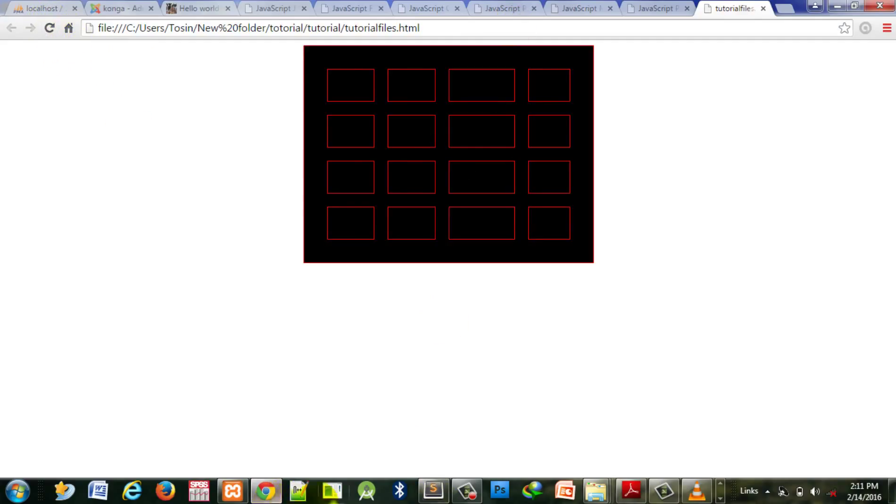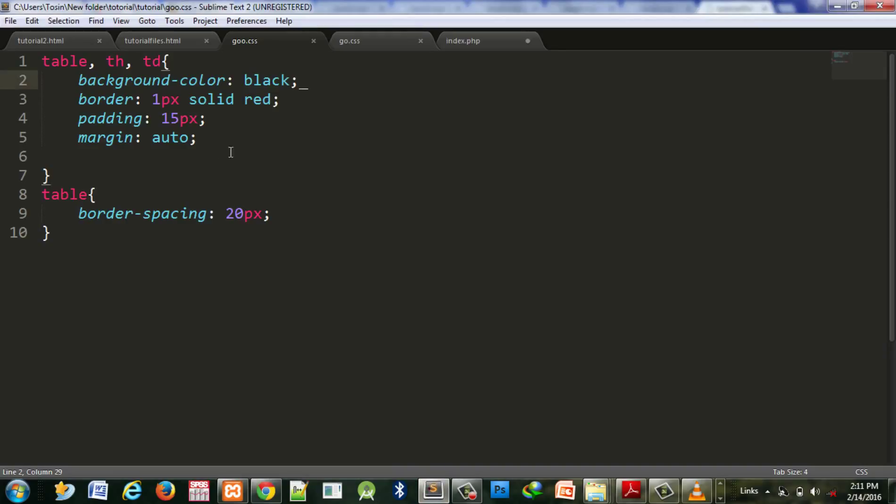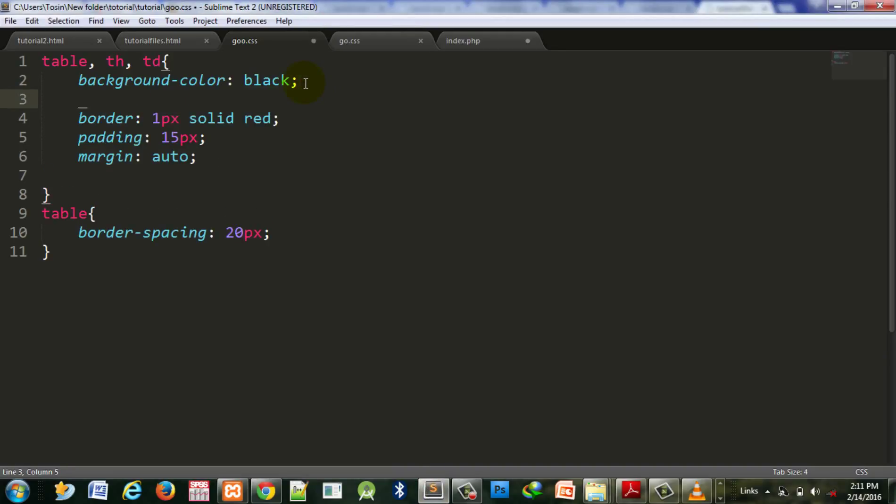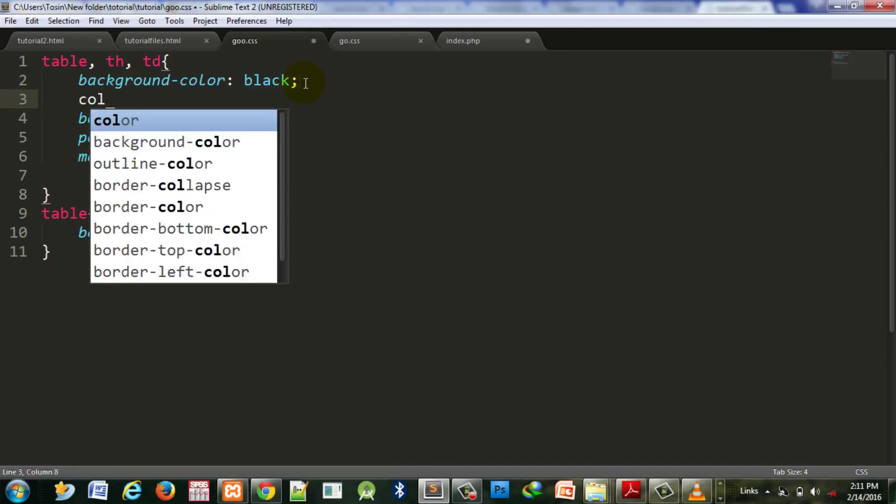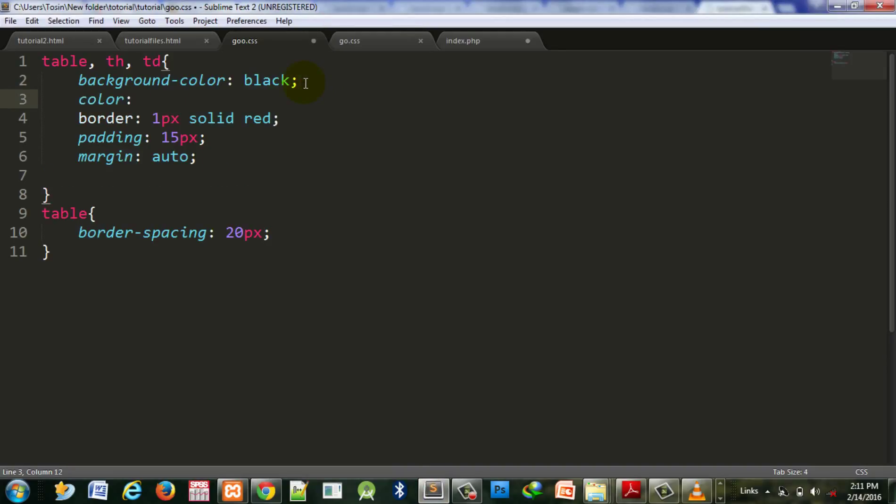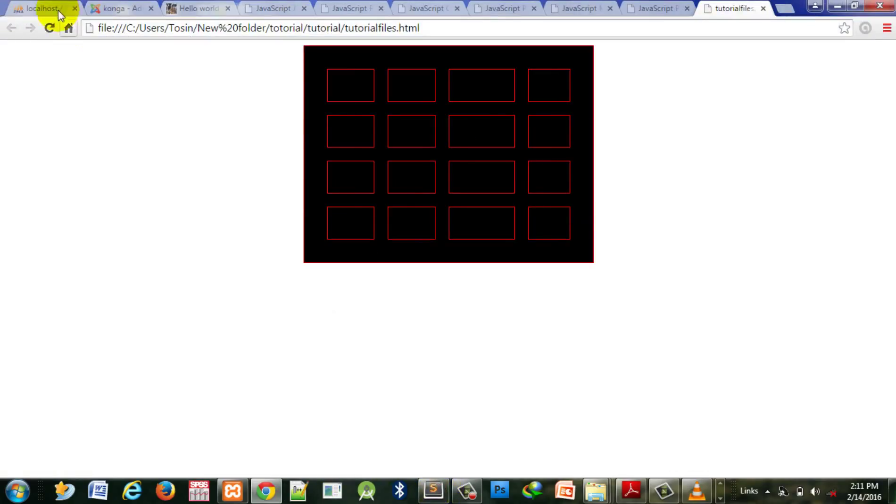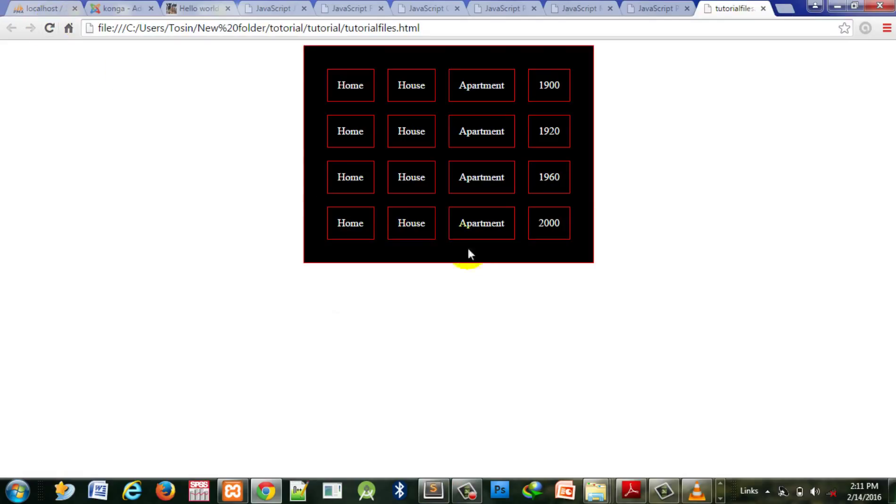Let's change the text color to white - that makes sense with the black background. So we added the background color and changed the text color to white.